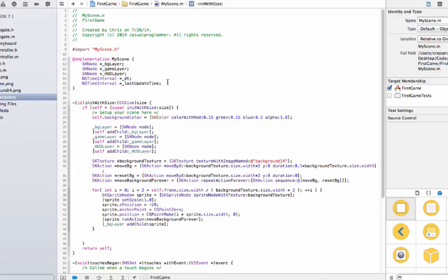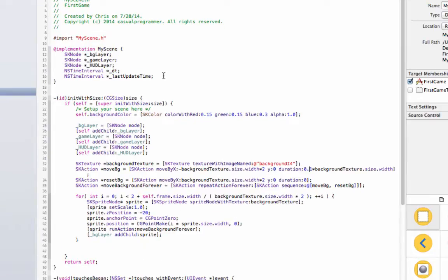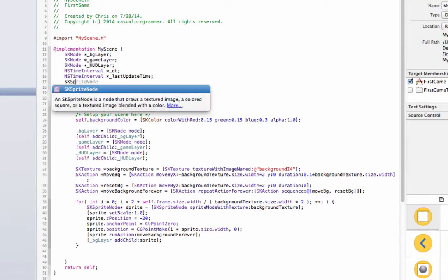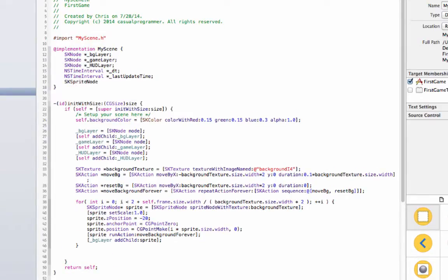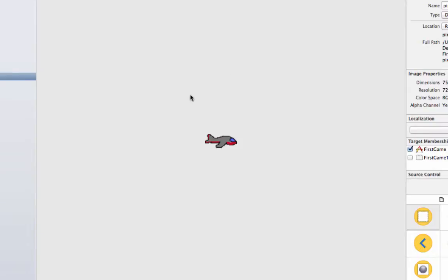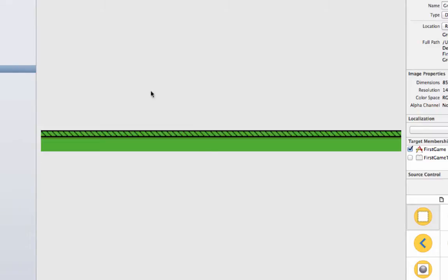First thing we're going to do is we're going to add a sk sprite node, player plane. And then what this is going to do is this is going to be the node that holds our sprite which has this image, not very good but it'll do.